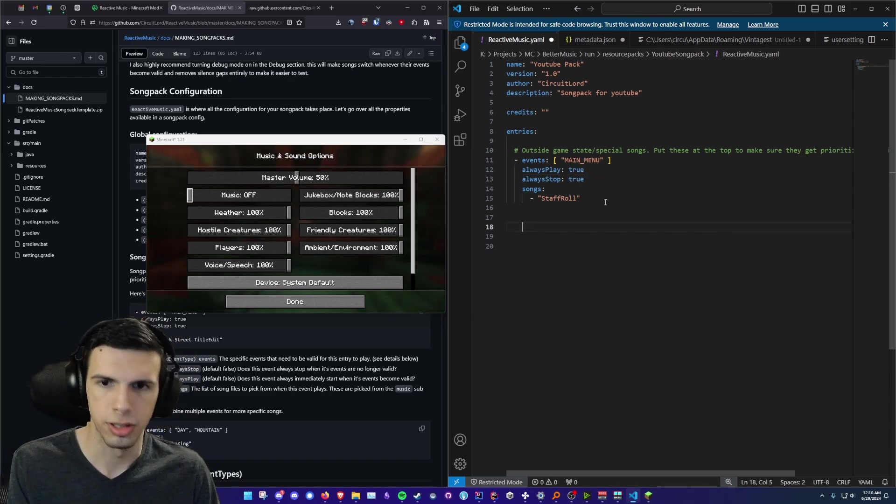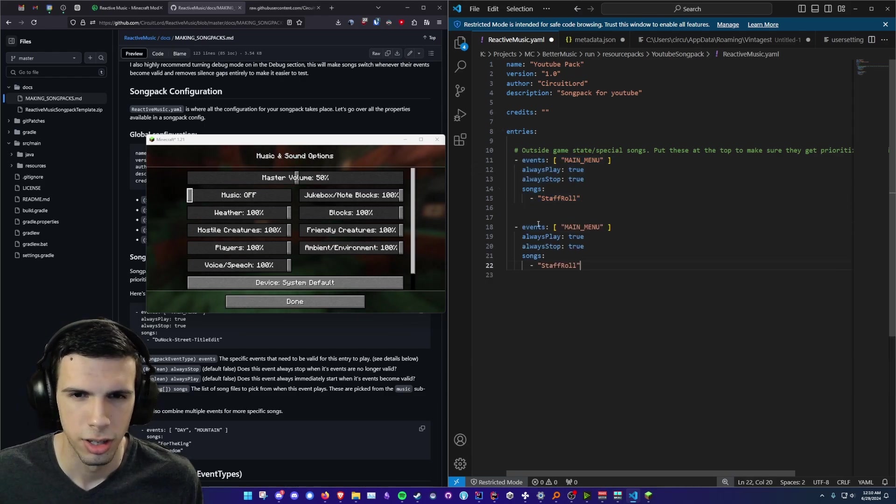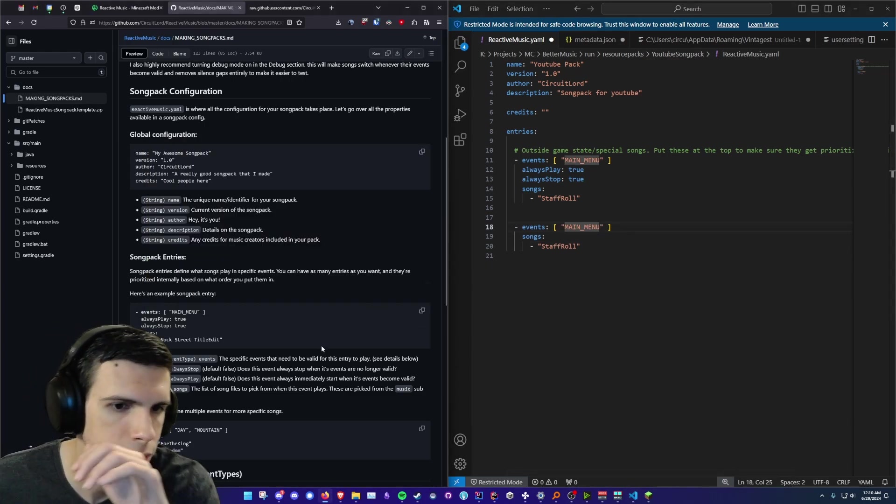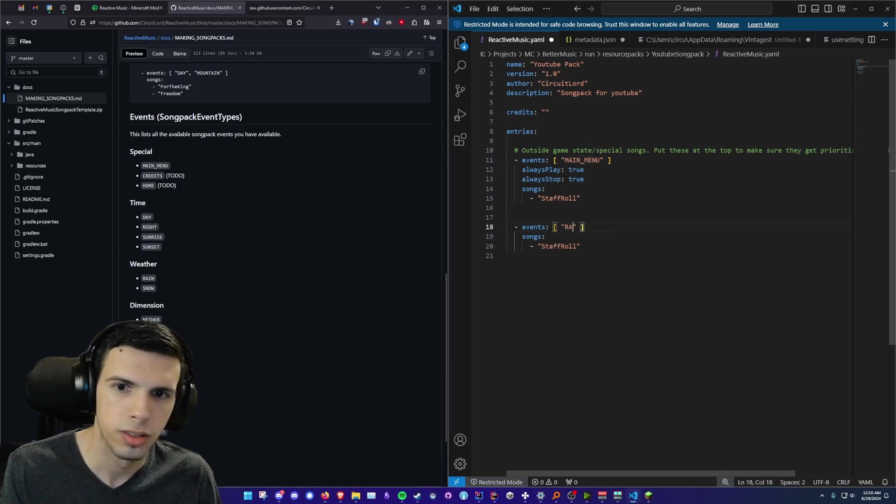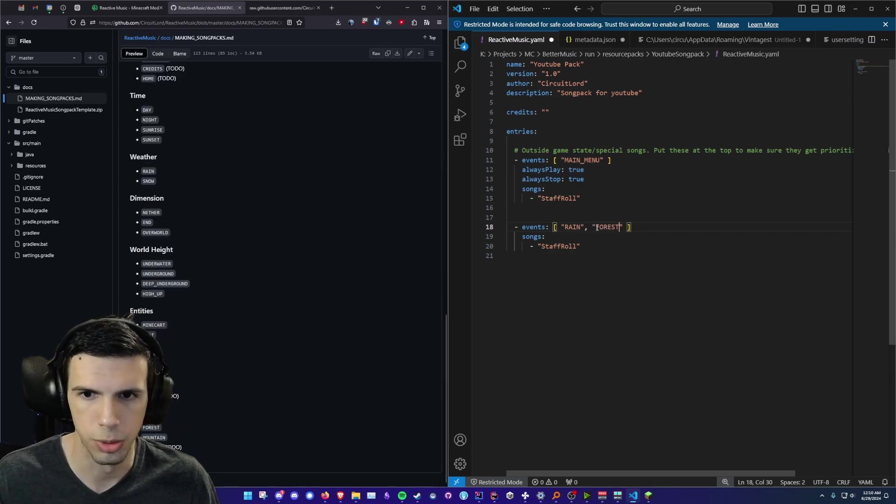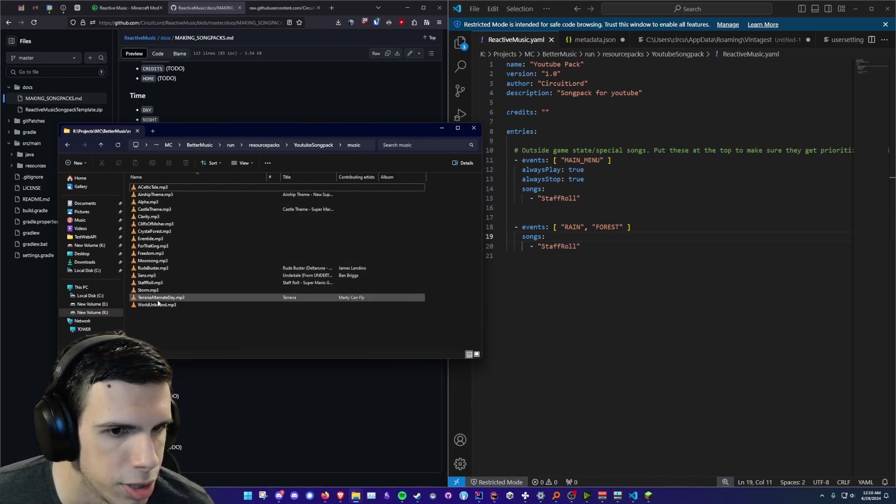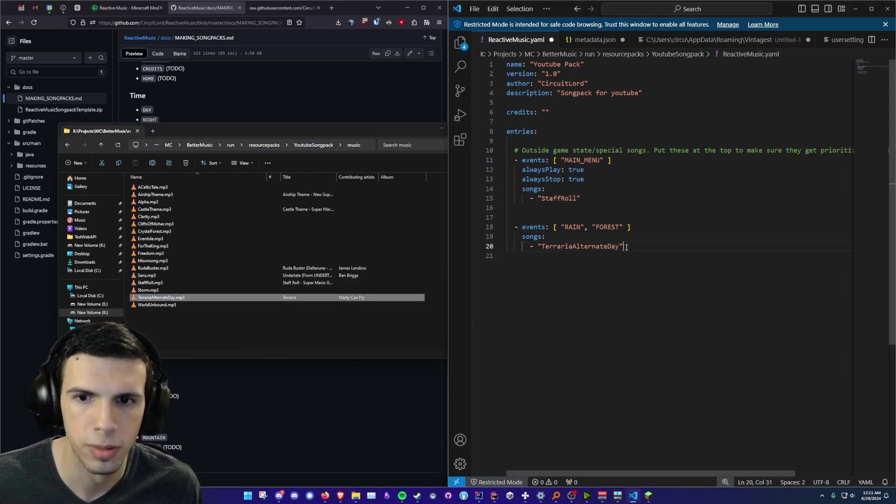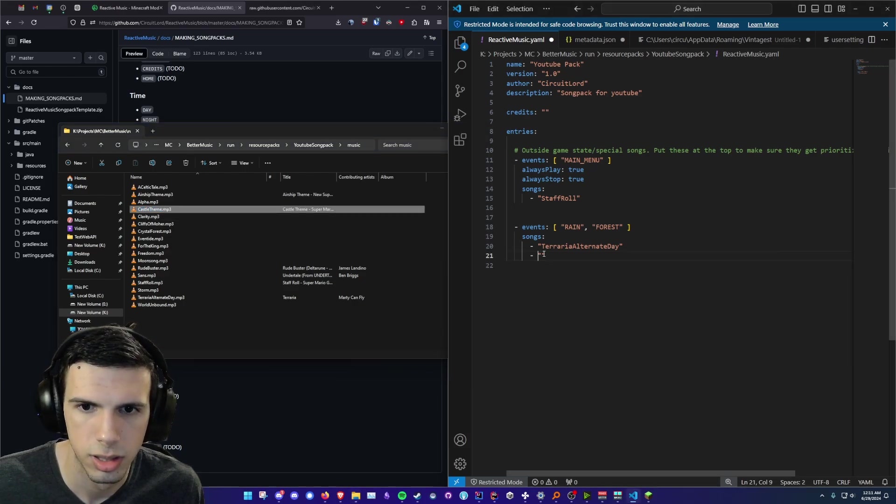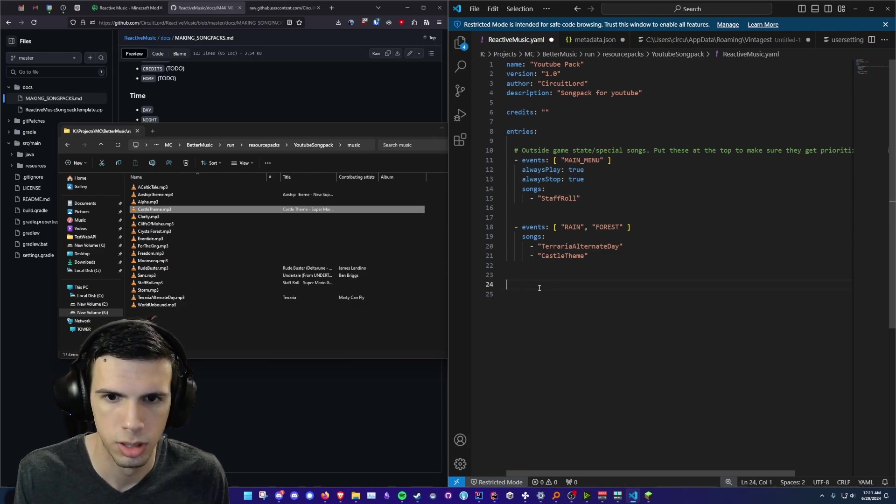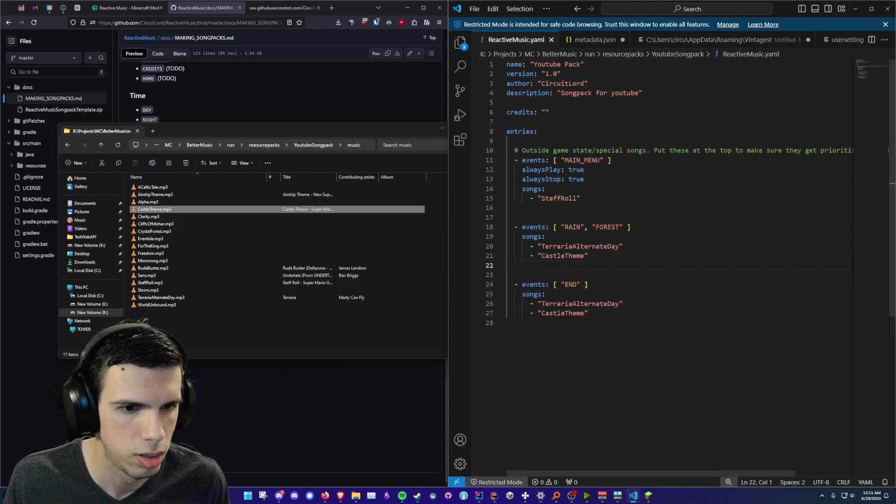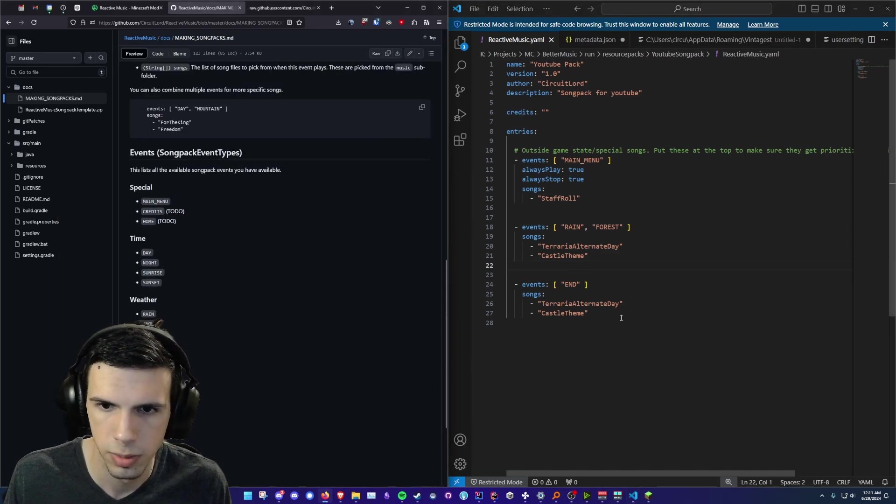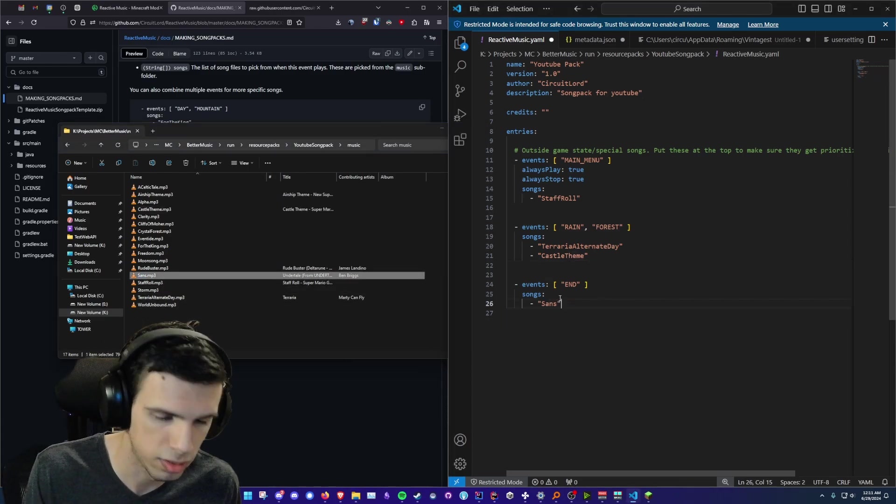Alright so we're going to add another event here. So let's do events and what you can also do is you can select this and do ctrl c to copy ctrl v paste that and then just change everything. So let's check our event list here. I want to do a song when it's raining. That sounds pretty cool. It should be rain in a forest. Very specific I know. So let's check our music folder. We got let's use this Terraria alternate day. So we're going to put that in there. Maybe we want to mix it up, we're going to add two songs in here. Castle theme why not. There we go. And then let's add one more. Let's go to the spacing there. We'll do a song for the end. That's using our end dimension event here. And we'll put the music to be sans. You know I feel like sans is a good end song. Definitely.